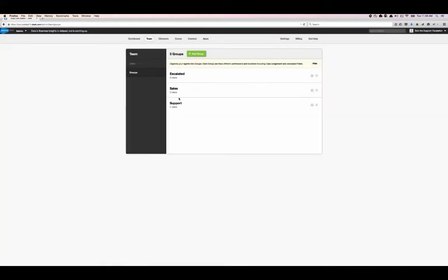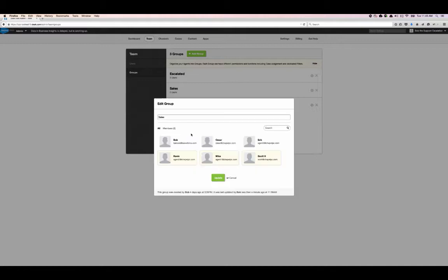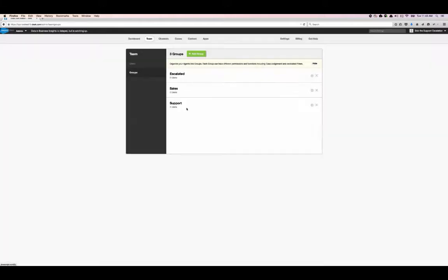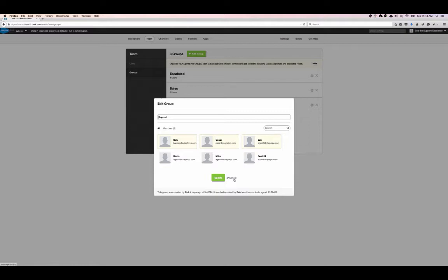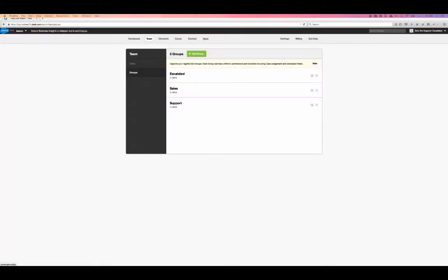Agents can cross different groups. Mike is in the sales group as the manager of the sales group, and Bob and Cesar are in the support group and manage the support group. They're also in the escalations group, so users can cross into different groups. So now we've set up our team — our users and our groups — and now we want to take a look at our mailboxes. We want to set up some mailboxes to receive email.